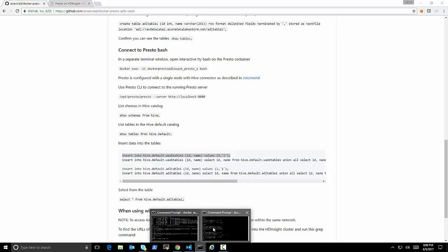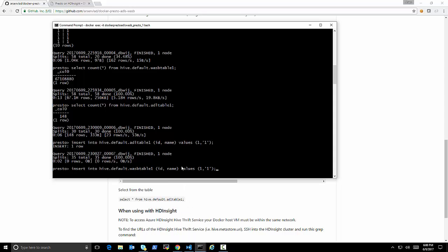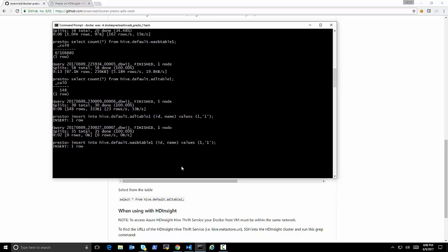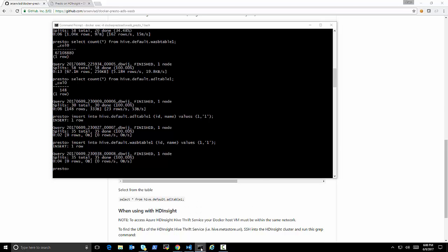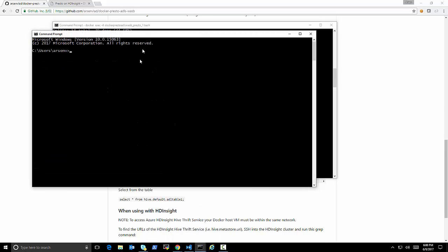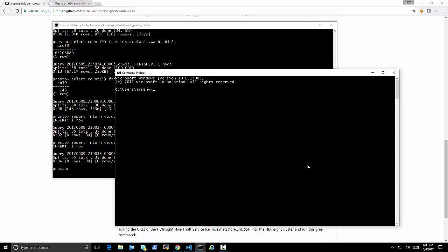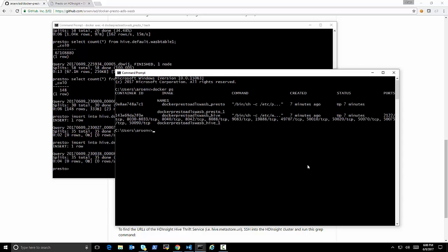So we're counting them all right now. Again, the speed here is very slow because it's running on a container on one node instead of multiple Presto. But the communication is the point. So it says six million records. And let's also do a select now from the ADL table,